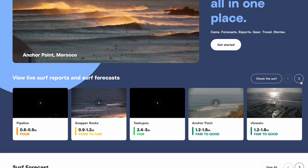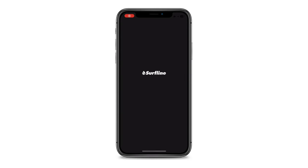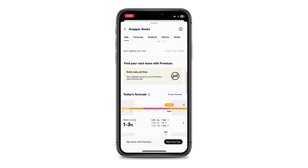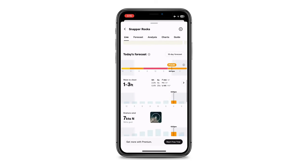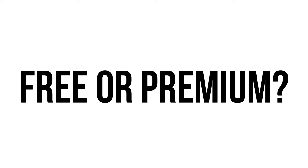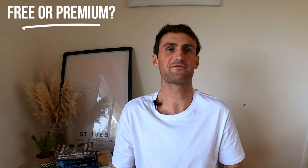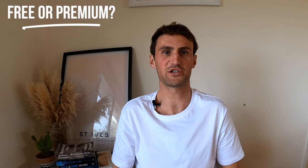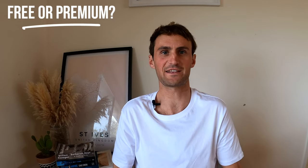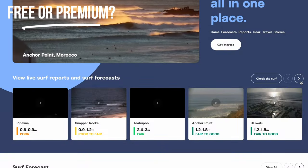Personally I always use Surfline — I find it's just the most reliable and the easiest to read. Surfline has surf forecasts for basically every single surf spot you can think of. It offers both free and premium usage; the free version allows you to check the surf for the next five days, while the premium version allows you to check the surf 16 days in advance.